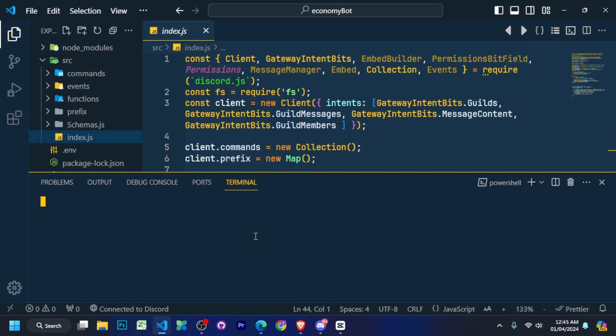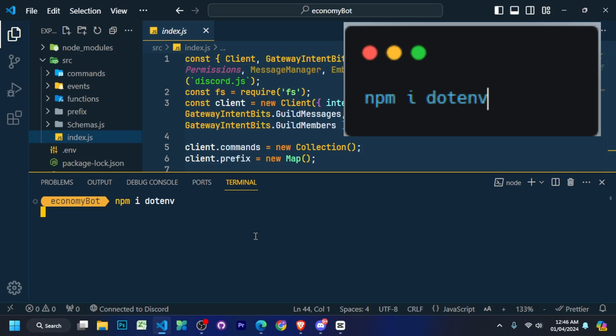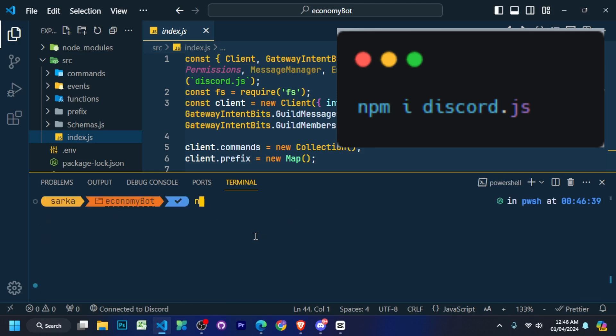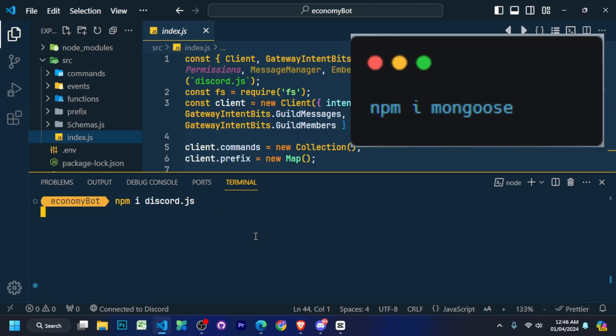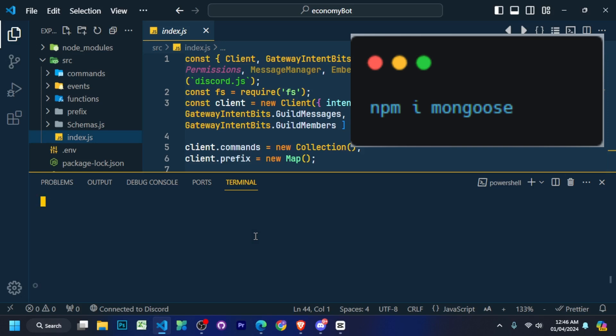Now we have set up everything. Now we have to open our terminal and run some commands. First run npm i dotenv, after that npm i discord.js, then npm i mongoose. And that's all we had to do.